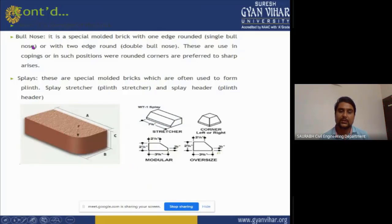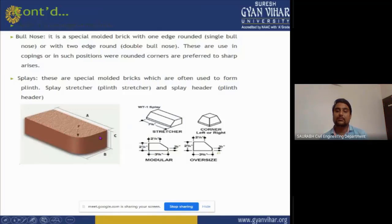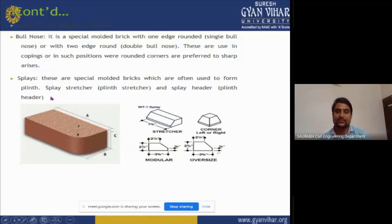Bullnose: it is a special molded brick with one edge rounded — single bullnose — or with two edges rounded — double bullnose, where the corner of the brick is also rounded. These are used in positions where rounded corners are preferred over sharp arises. Splice bricks are special molded bricks often used with splice stretcher and splice header arrangements.